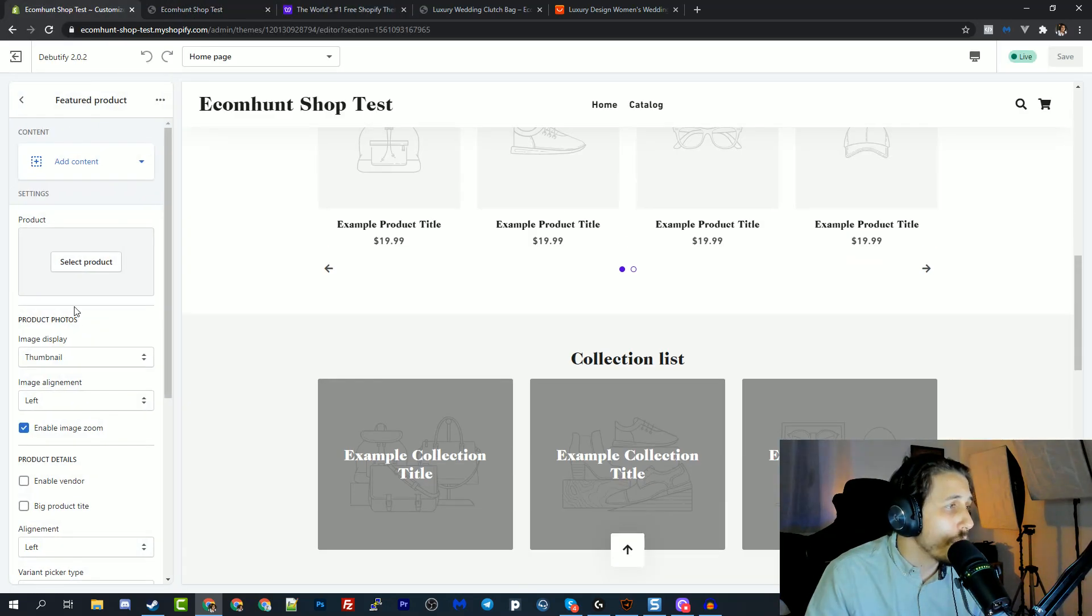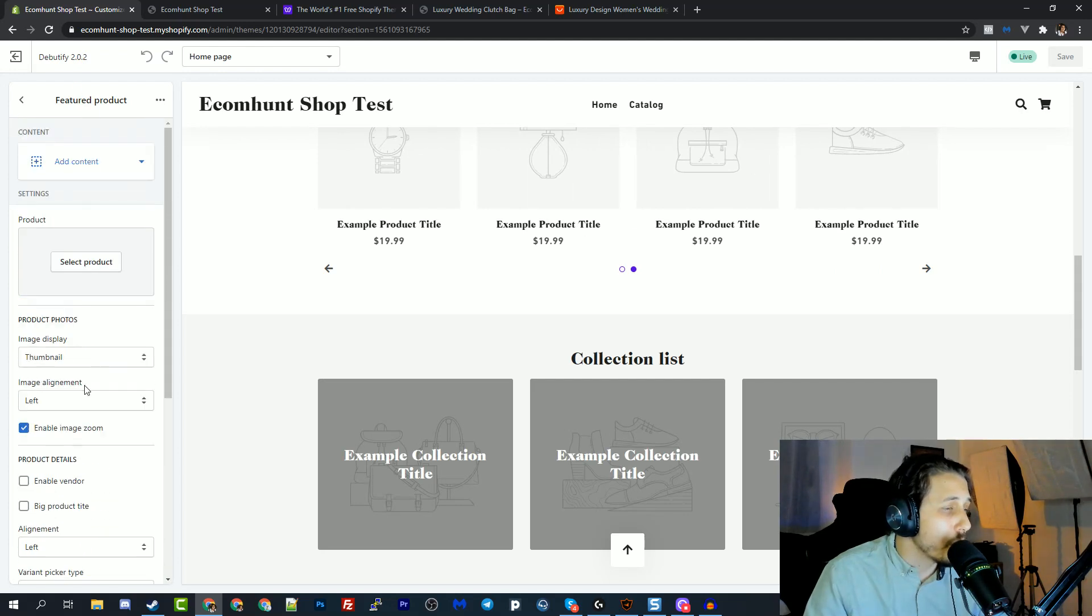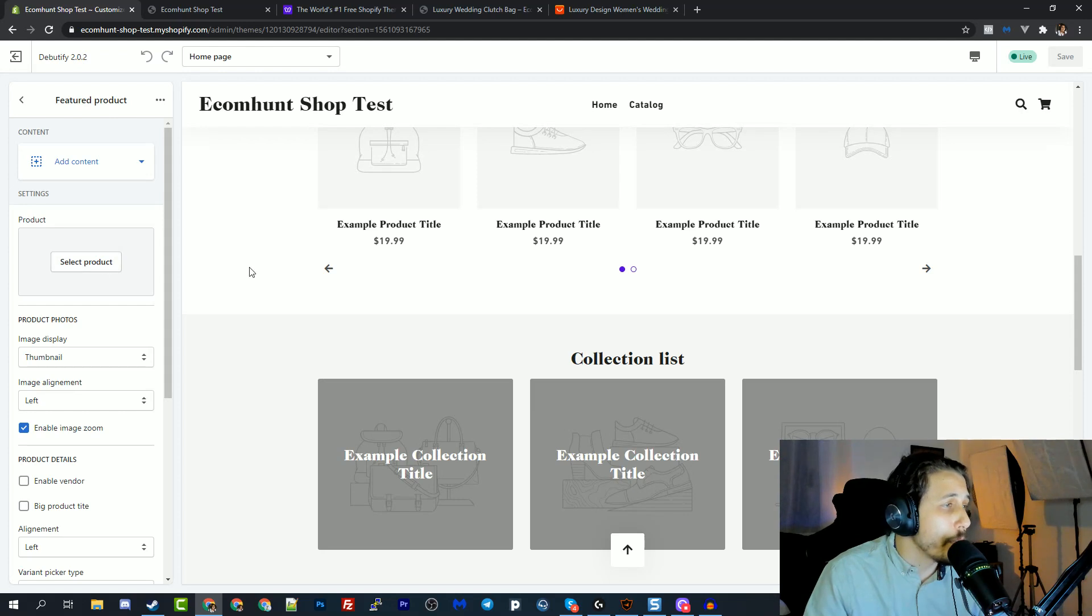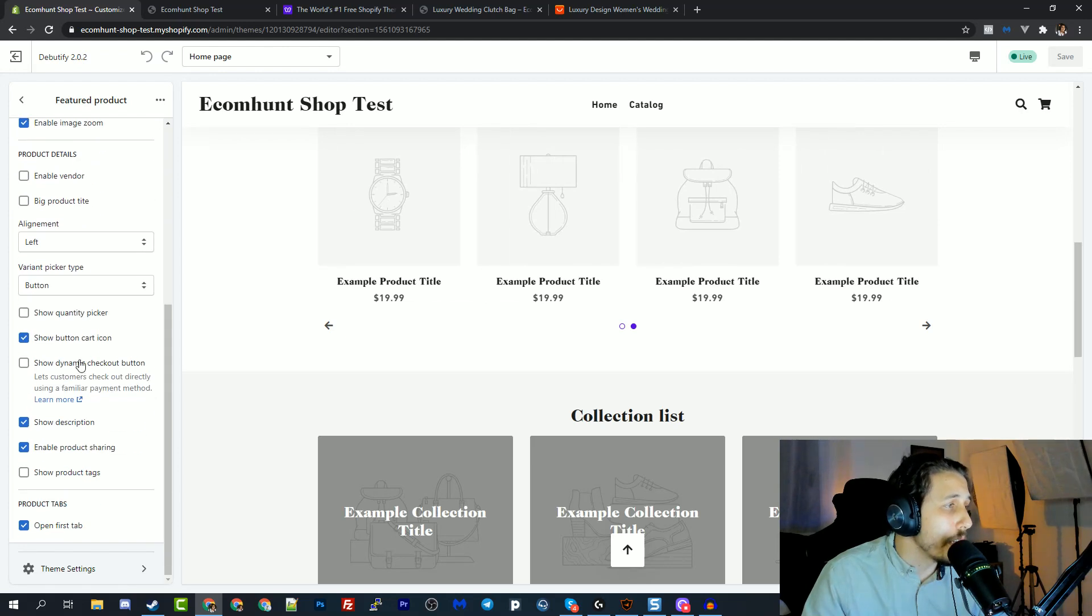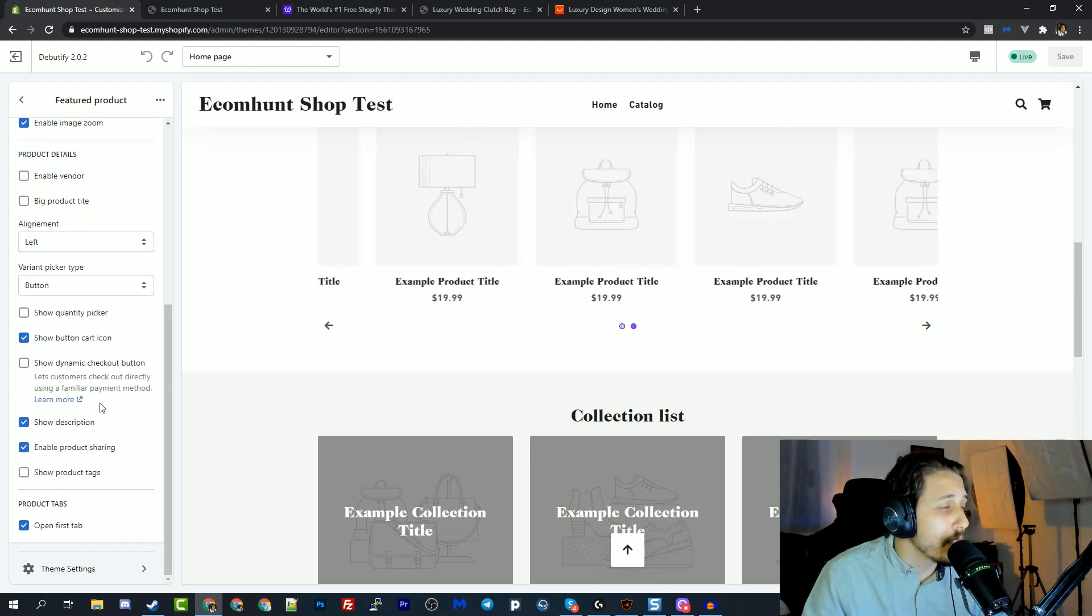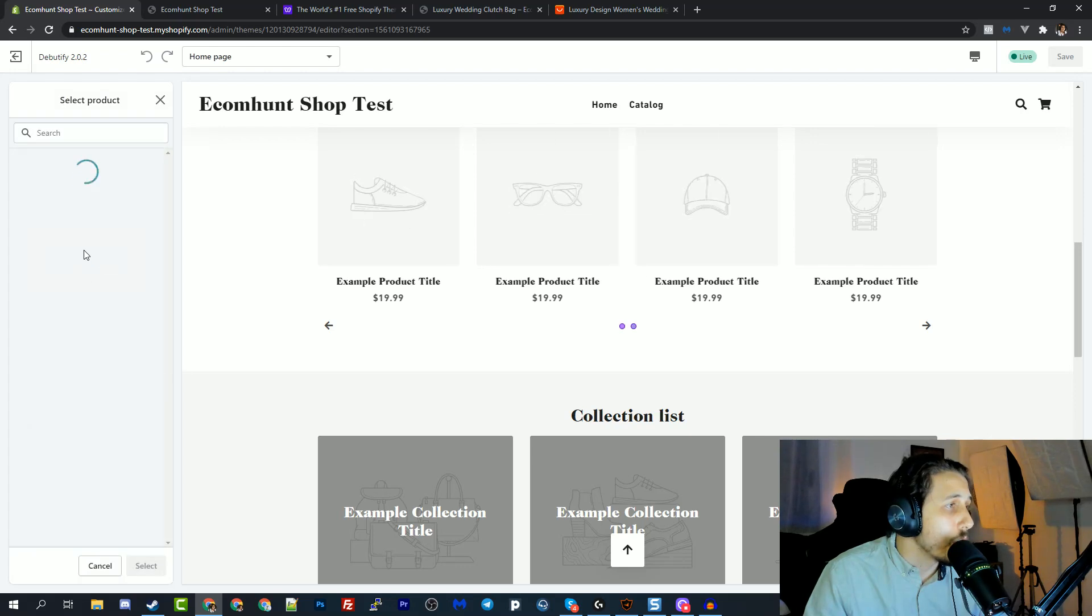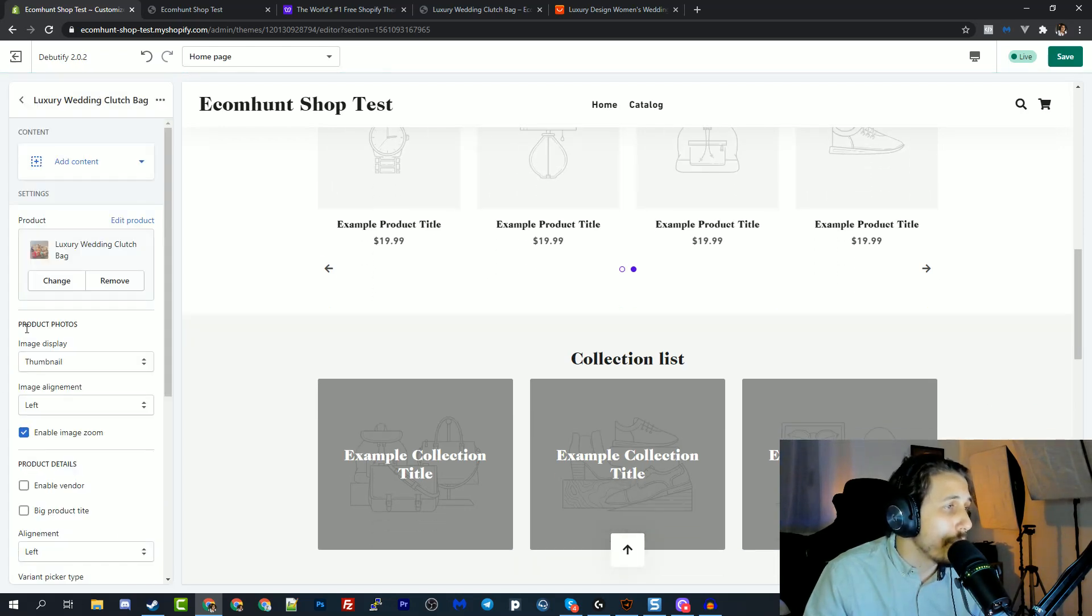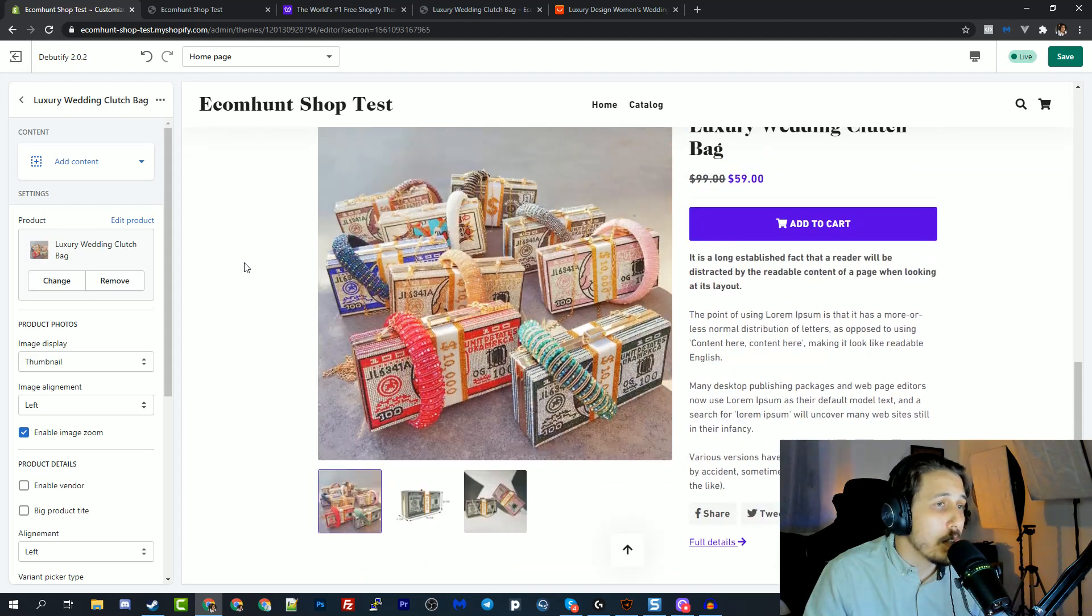If I go to the featured product, you can see how simple it is to change stuff like the original free themes of Shopify. Everything is built in and using the same layouts of Shopify to make it as much as possible user friendly. Now let's select the product that I've created for this video purpose. Okay, I chose this one.